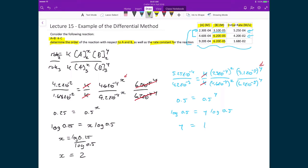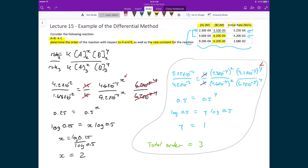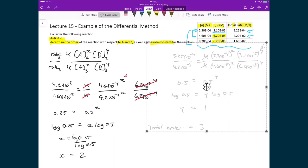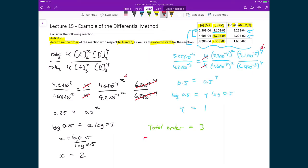For this rate law expression, the total order equals 3, since it's 1 plus 2. The final thing to solve for is the rate constant K. Going back to the original rate law expression — rate = K·[A]²·[B]¹ — we have only one unknown: K.